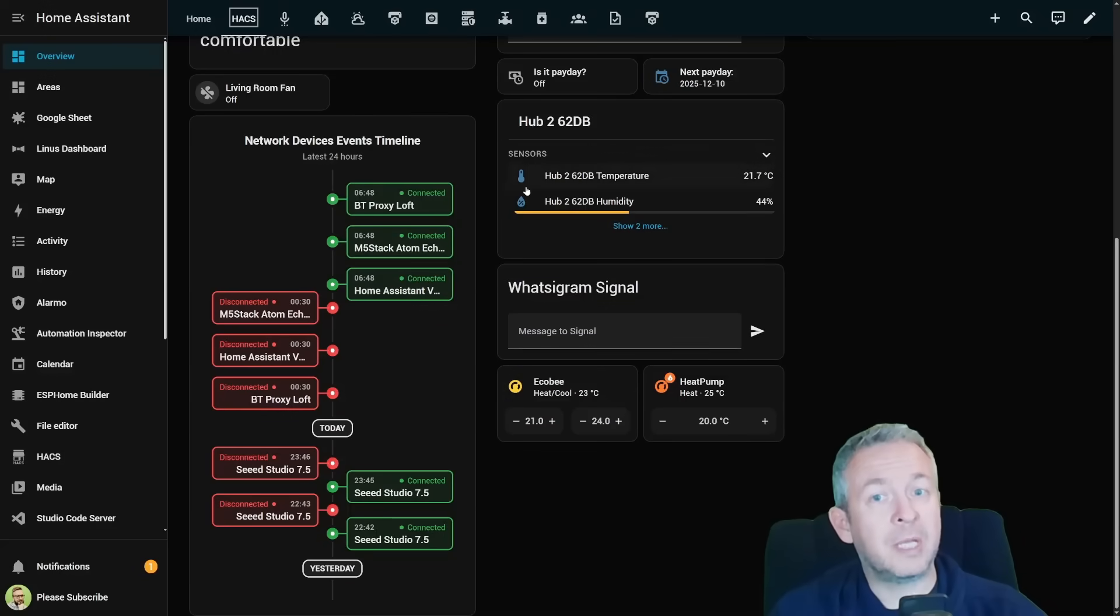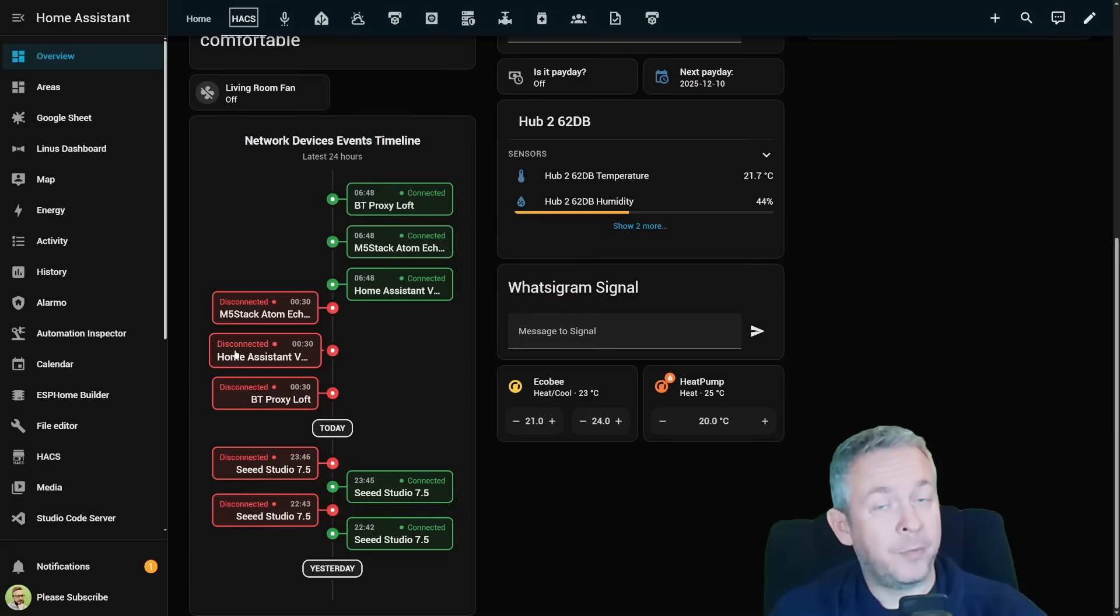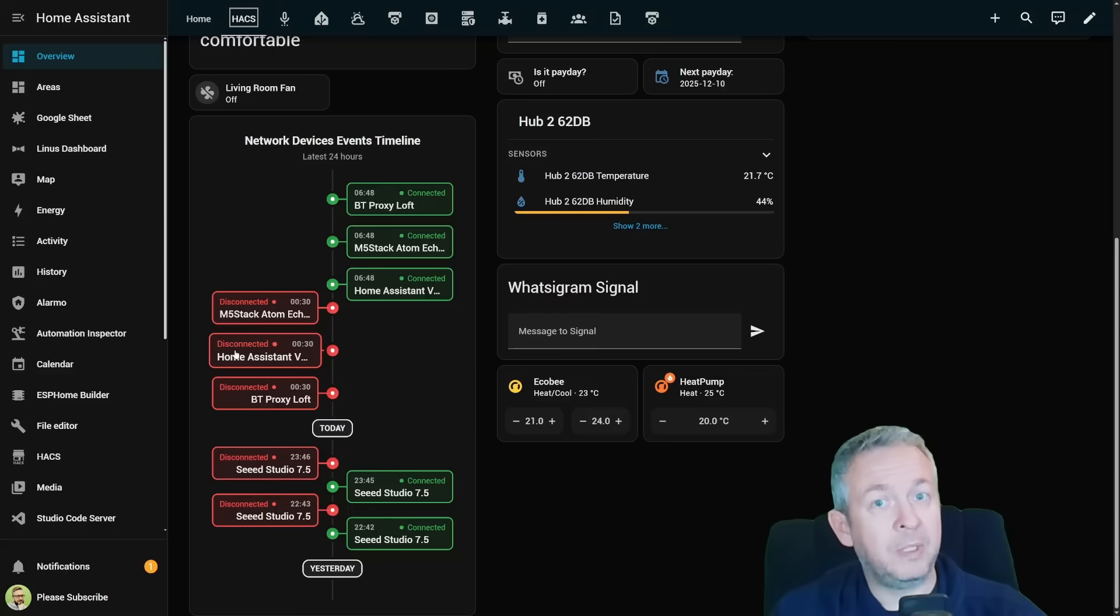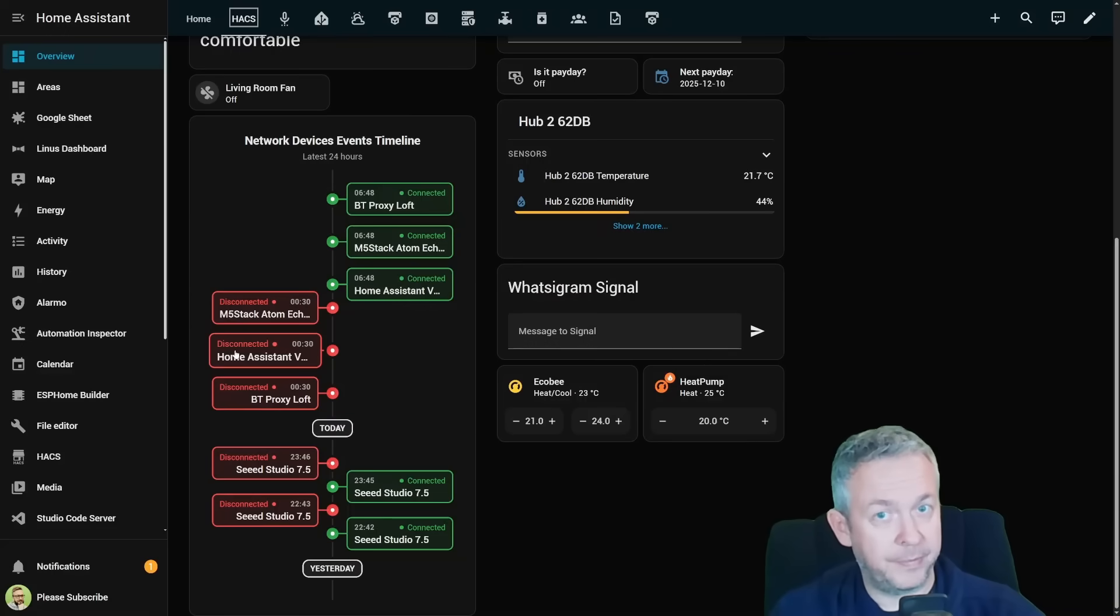Bluetooth proxies are also another great example. If one of your BT proxies is unstable, all of your BT home sensors will also appear unstable with it. And this card will highlight exactly which proxy is the culprit.